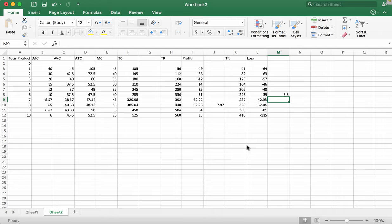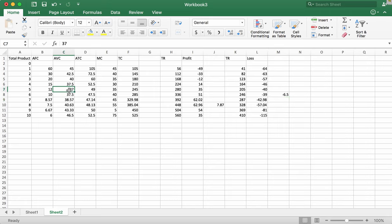We are going to repeat our analysis for a final time at a price of $32. A firm is going to shut down at the shutdown point where the average variable cost is at its minimum, or equal to the marginal cost. We know the average variable cost is at a minimum at $37. Because the price of $32 is less than the shutdown point, the firm is not going to produce at a price of $32.